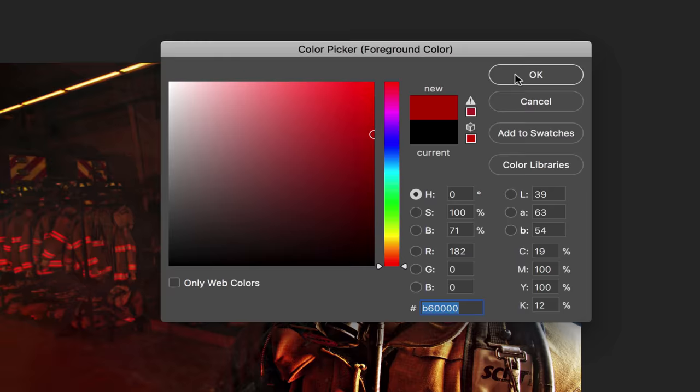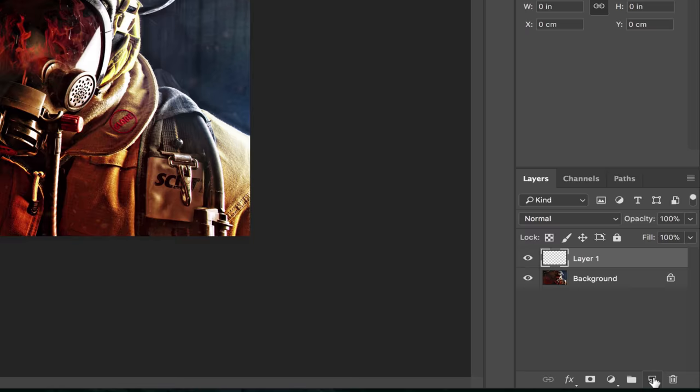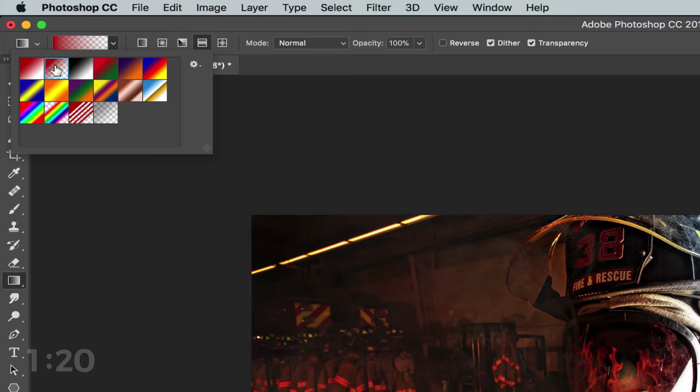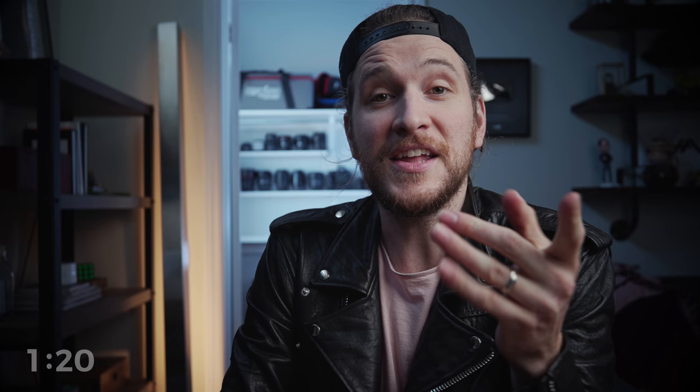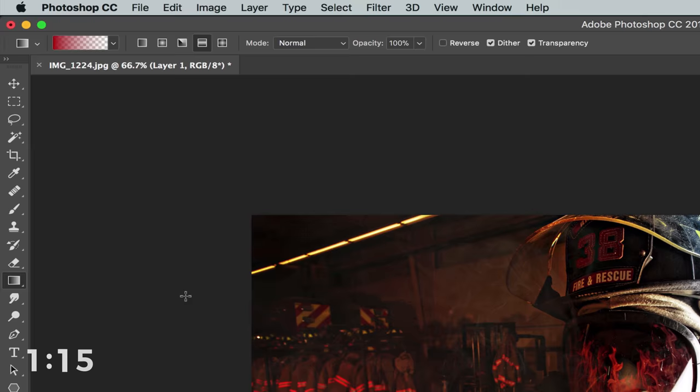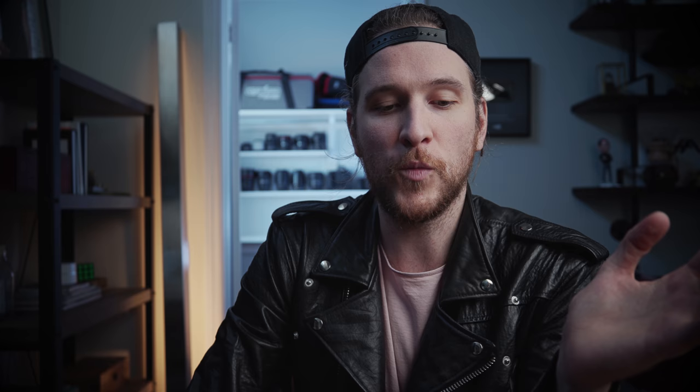Once you have that color selected, come down here and start a new layer. Then slide all the way up to the gradient selection tool and make sure the one with the transparent background is selected. Hit G on your keyboard to open up that gradient, hold down Shift, and drag across a straight line. Holding Shift locks that line to be straight — otherwise you could drag it at any angle — but we want it perfectly straight, so drag that across and boom, we've got a red gradient.